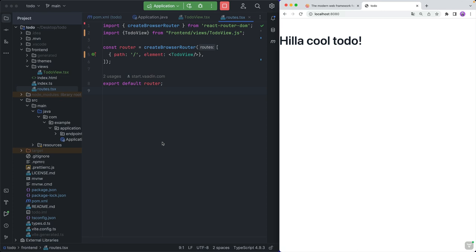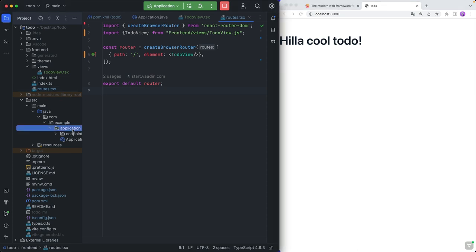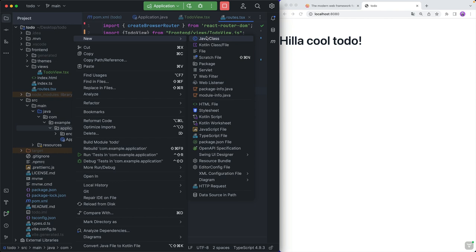So the way I want to tackle building our application is to start on the back end. We're going to create a data model — an entity for our to-do. We're going to create a repository so we can access them from the database, and then we're going to create an endpoint, which is something that Hilla uses to connect the client with the server. It's essentially like a REST endpoint, but with type safety.